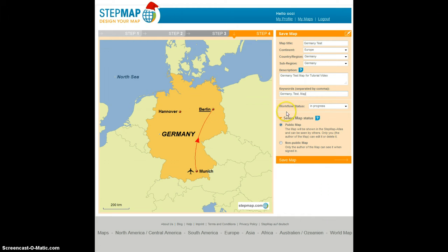That's basically it. The last thing you have to decide is whether the status of the map is public or non-public. Public means that after saving it, other people can see it, but nobody can delete or make changes to it. Non-public means that only you, as the author of the map, can see it and make any changes to it. Most people will decide to make the map public so other people can actually see it, which is what I'm doing right now.